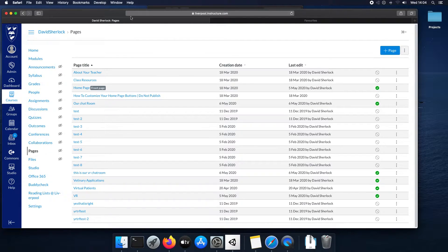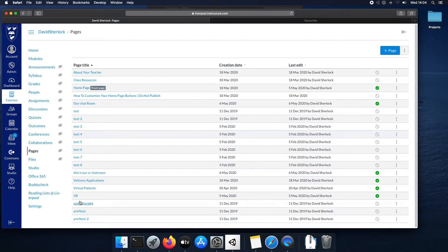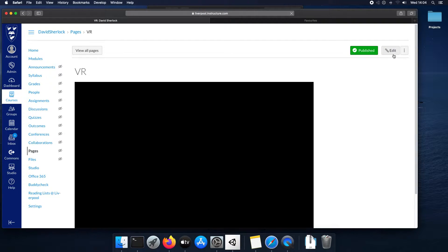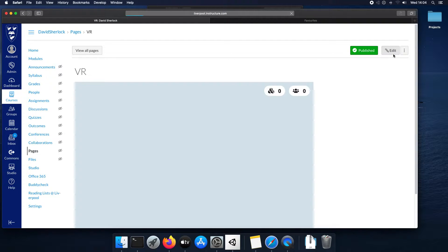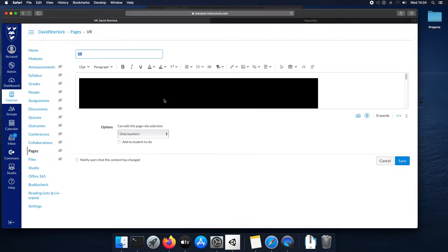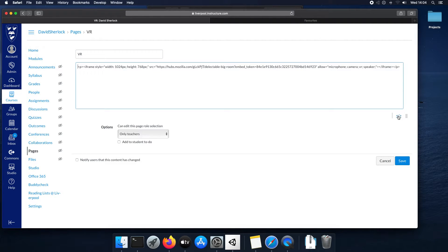So the code page is in Canvas, this is Canvas. You can click new page, I'm going to use an existing page called VR and you want to click edit and then you want to click raw HTML view.